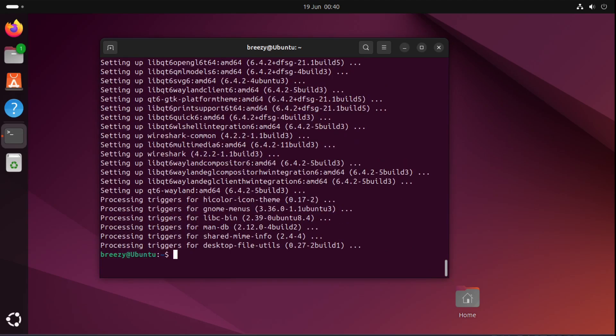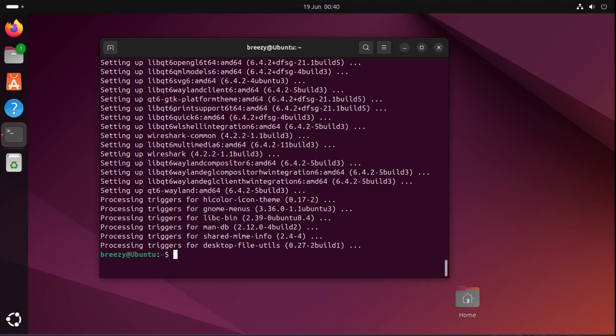Okay so Wireshark is now installed. Now there's two different methods that you can use for setting up your own SSL keylog file. Both of these are shown within the tutorial blog post that is in the description. The first one is more of a temporary approach and the second is more of a permanent approach. I'll show you how to do the temporary one first.